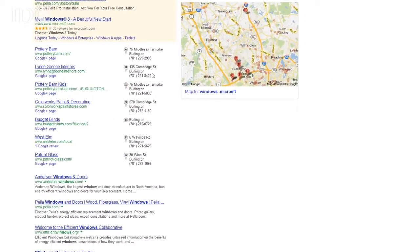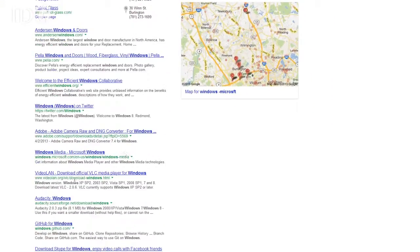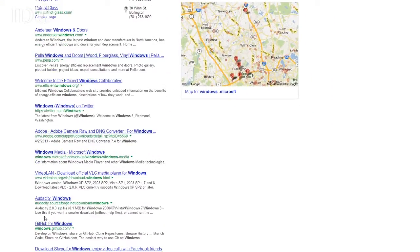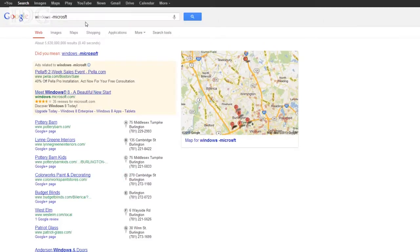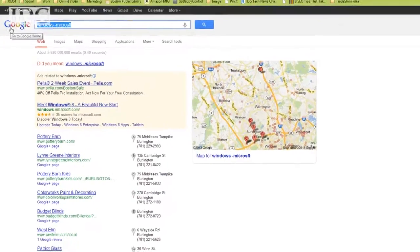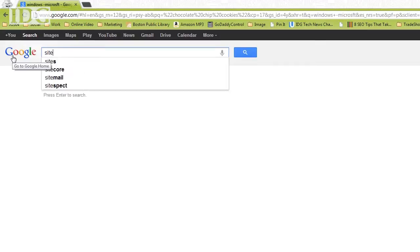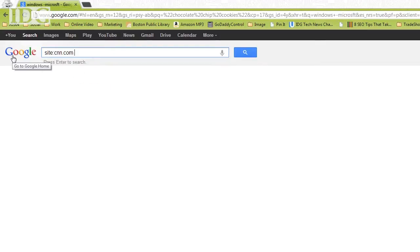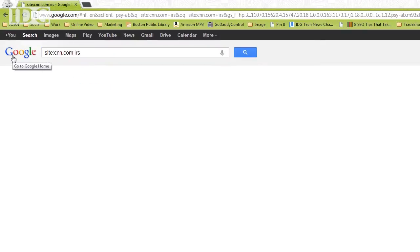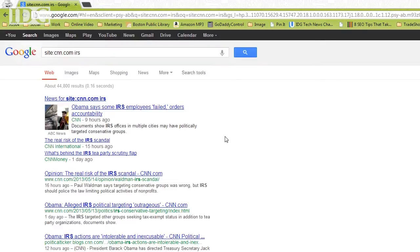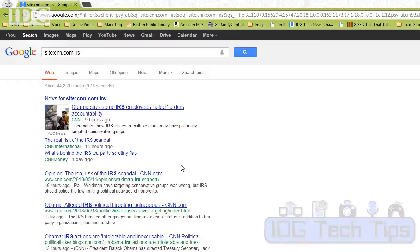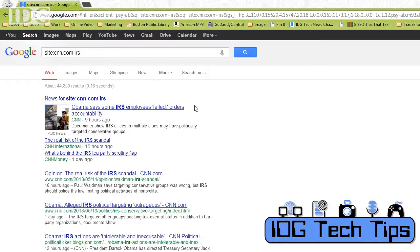So we see here Windows for homes. The other thing we can do is search specific sites like searching cnn.com for a specific search term.